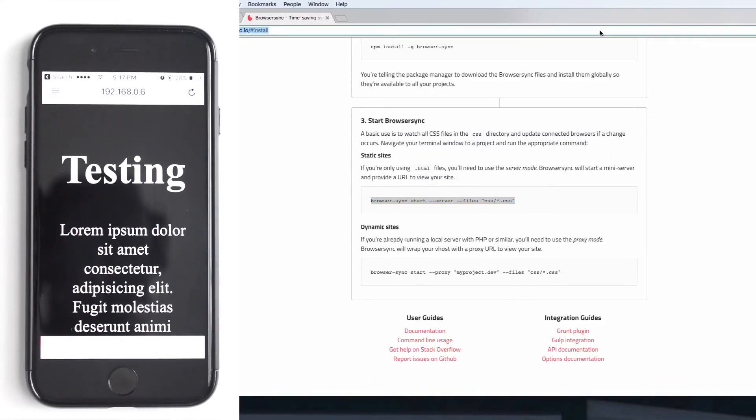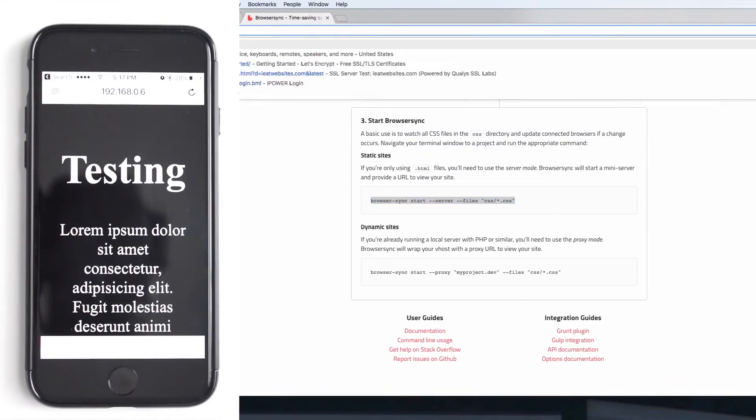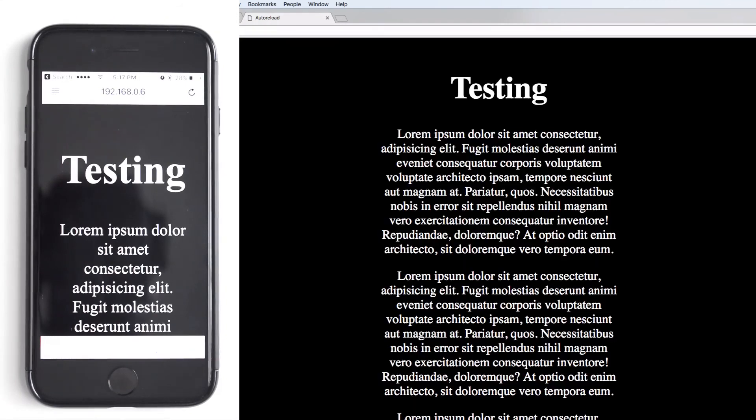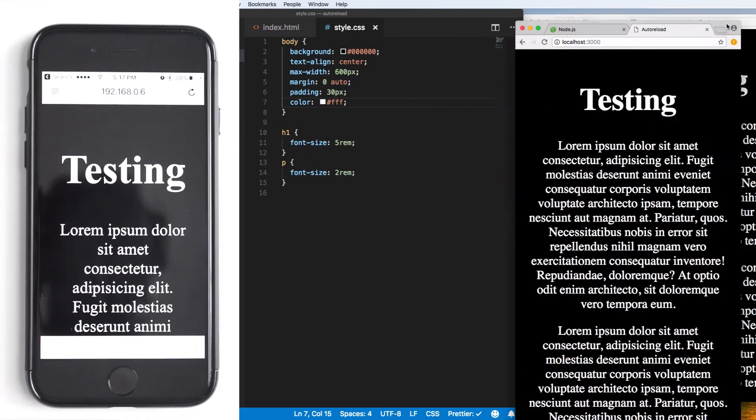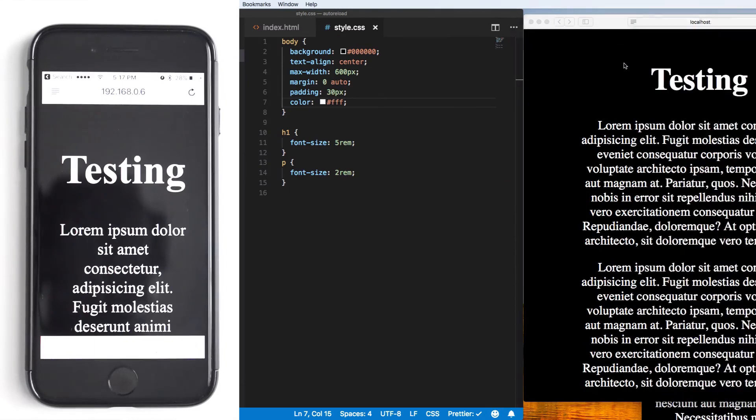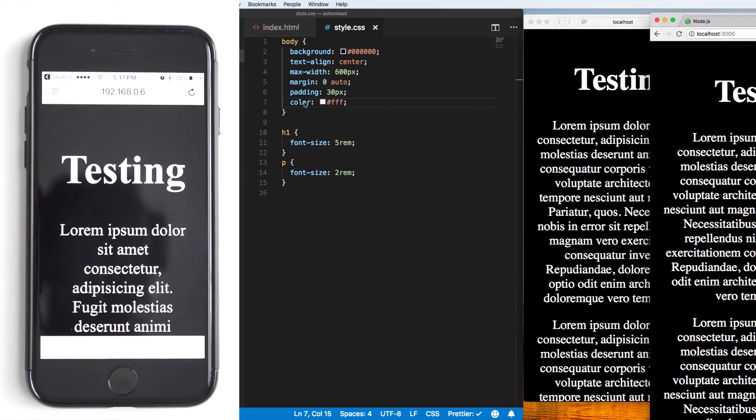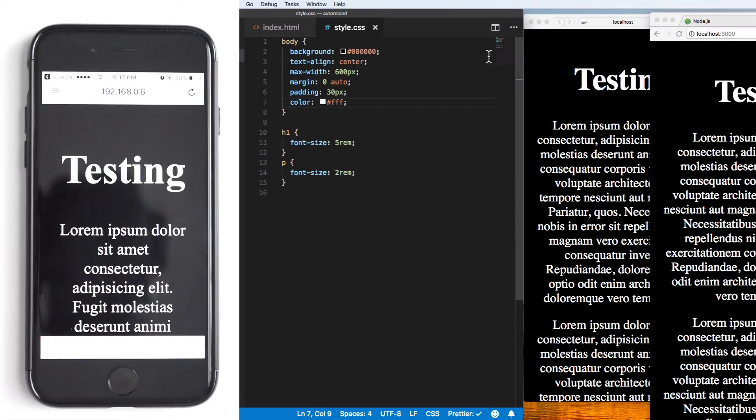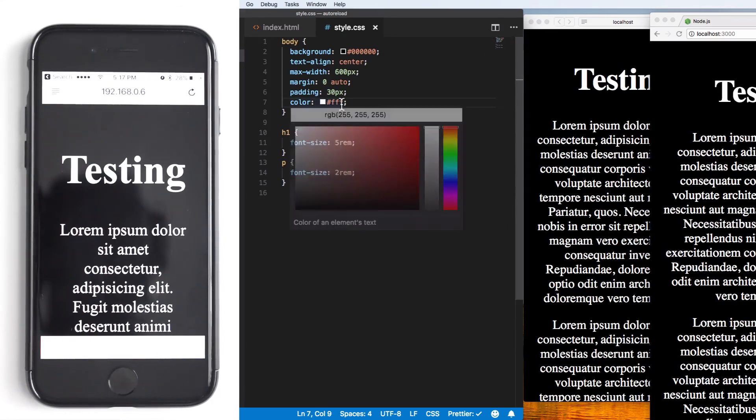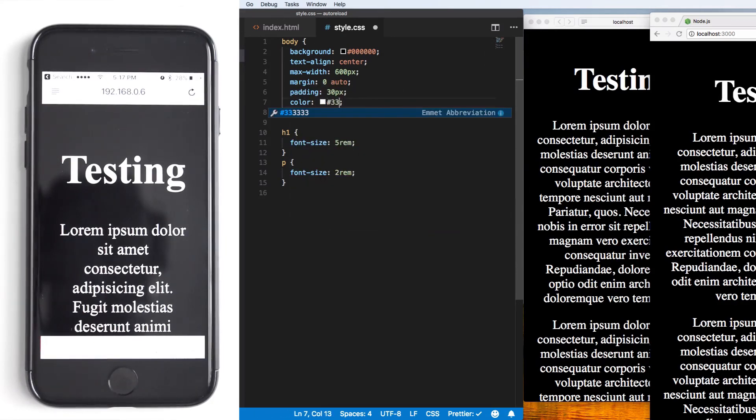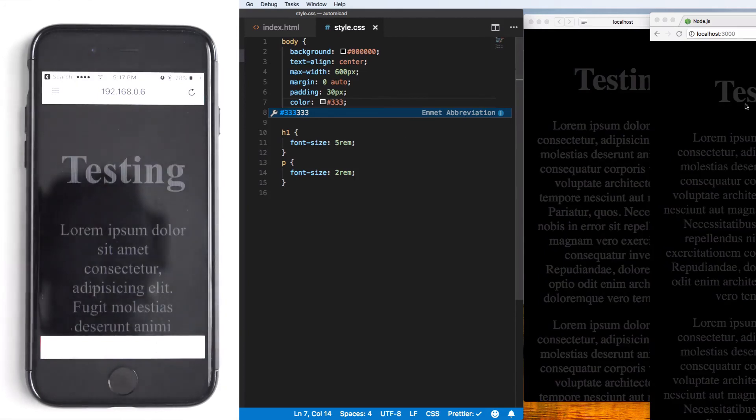This is localhost 3000, so it's the same exact thing. I'm going to put one here, another here, two different browsers plus the phone. Let's change this. Look at that.